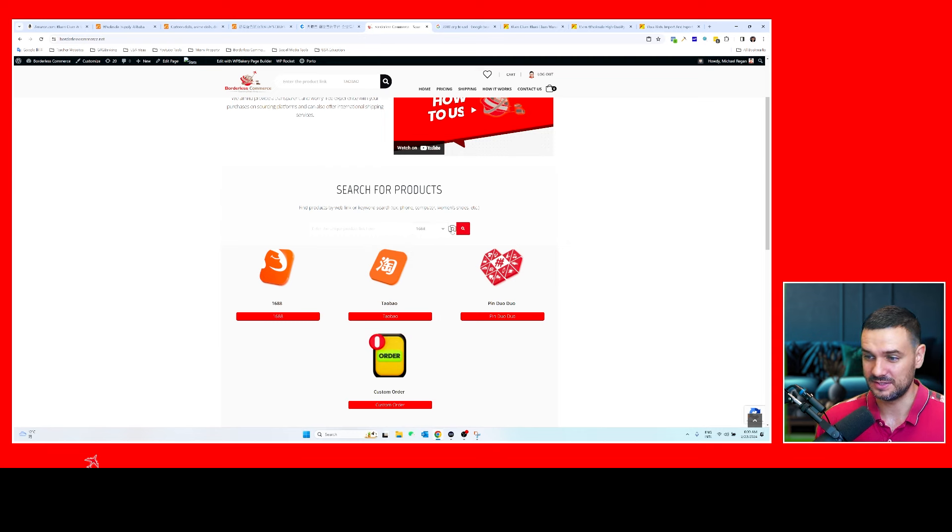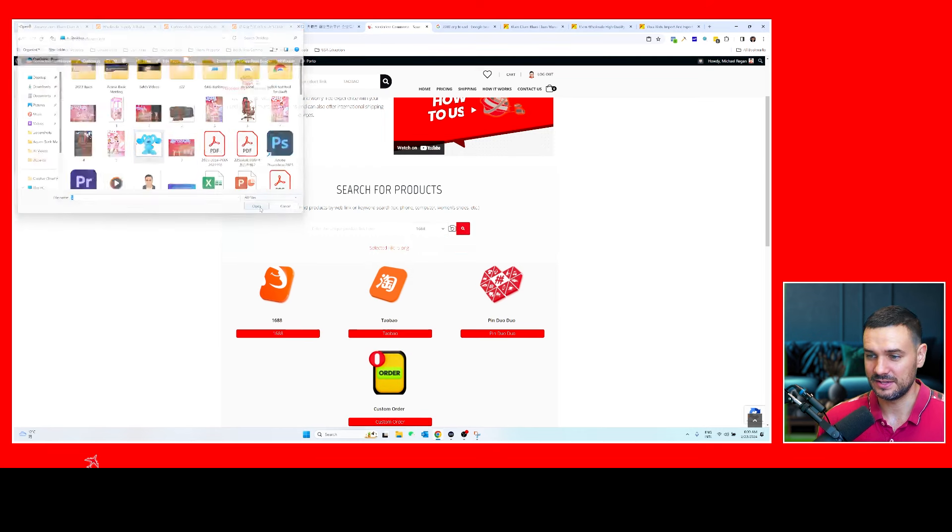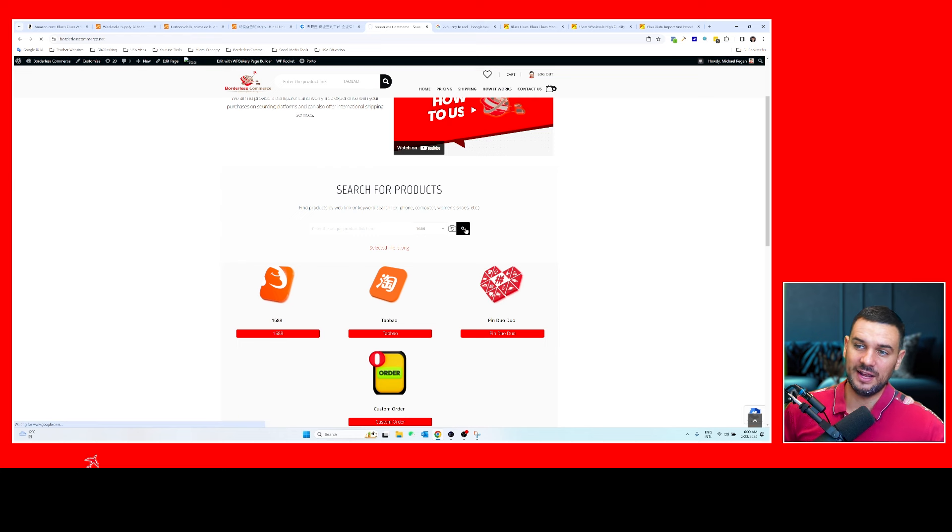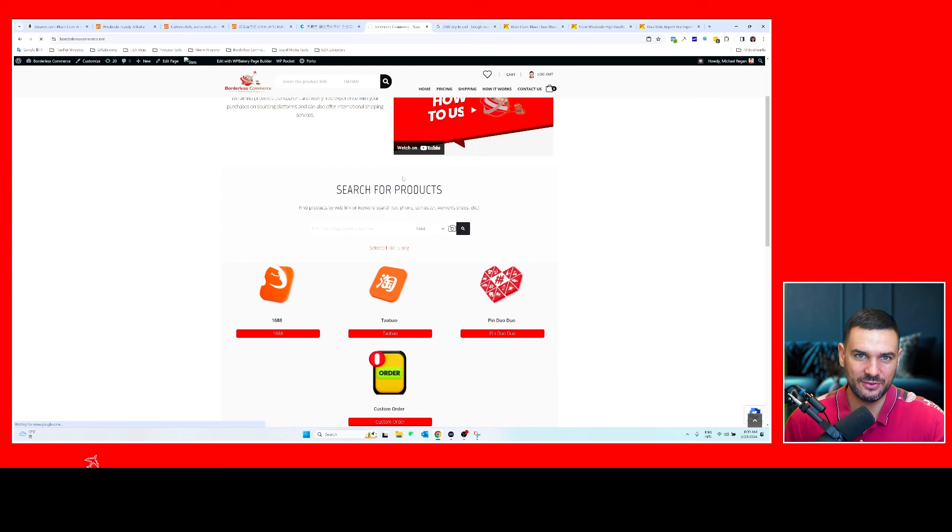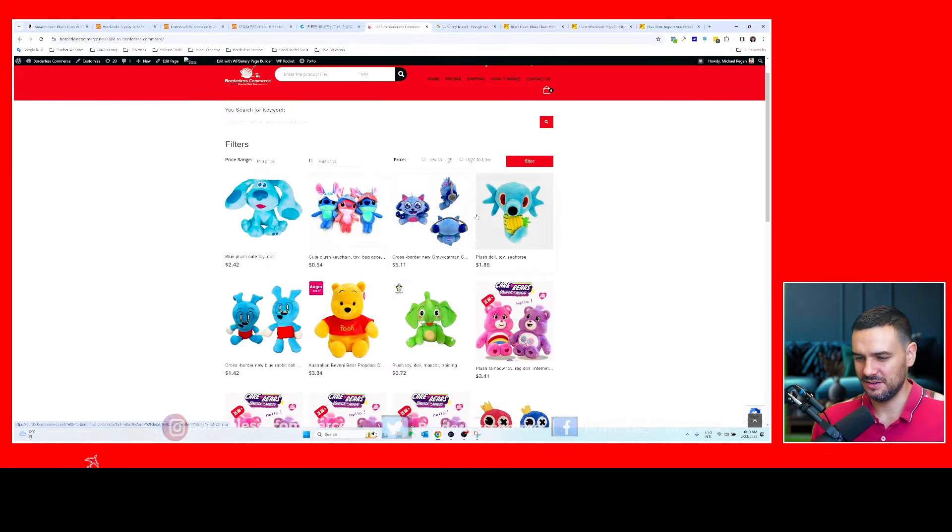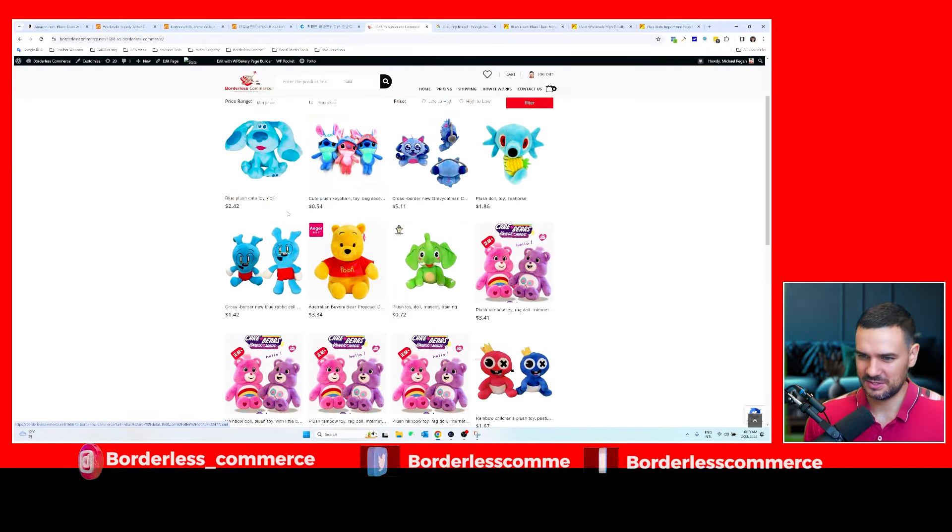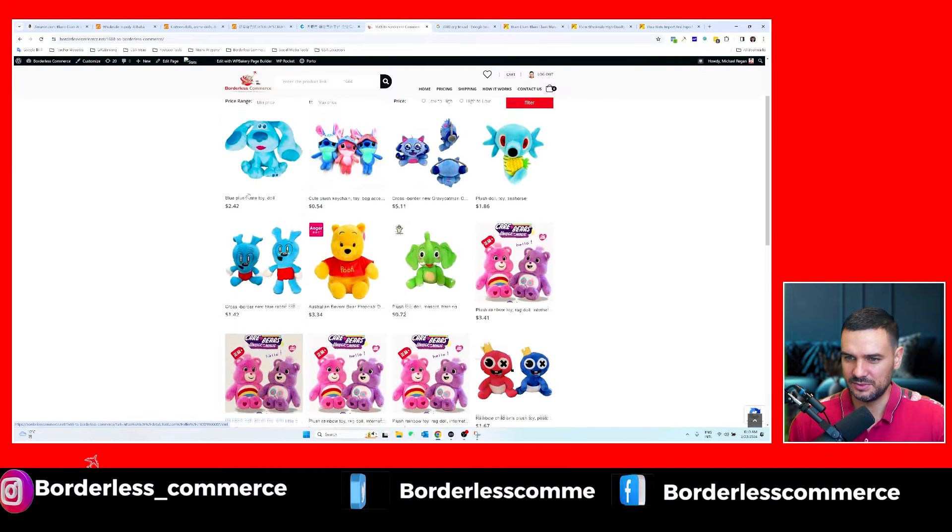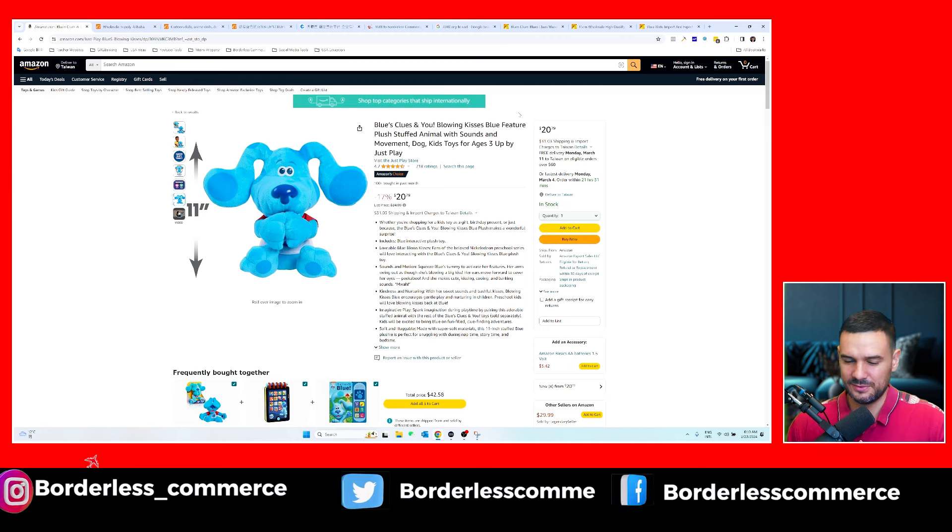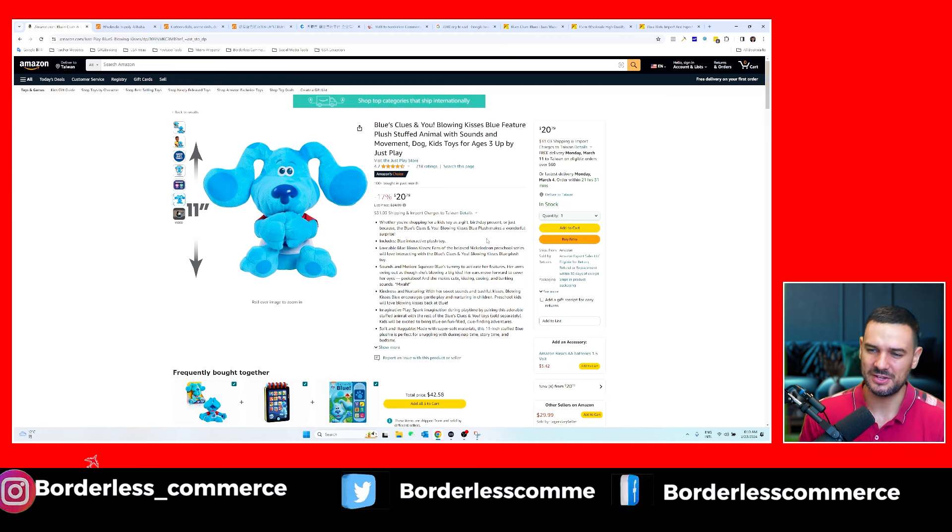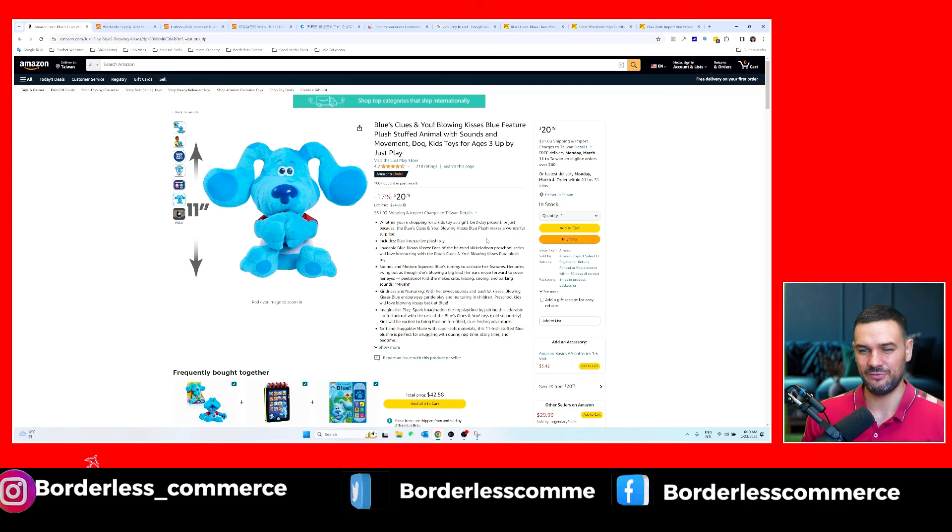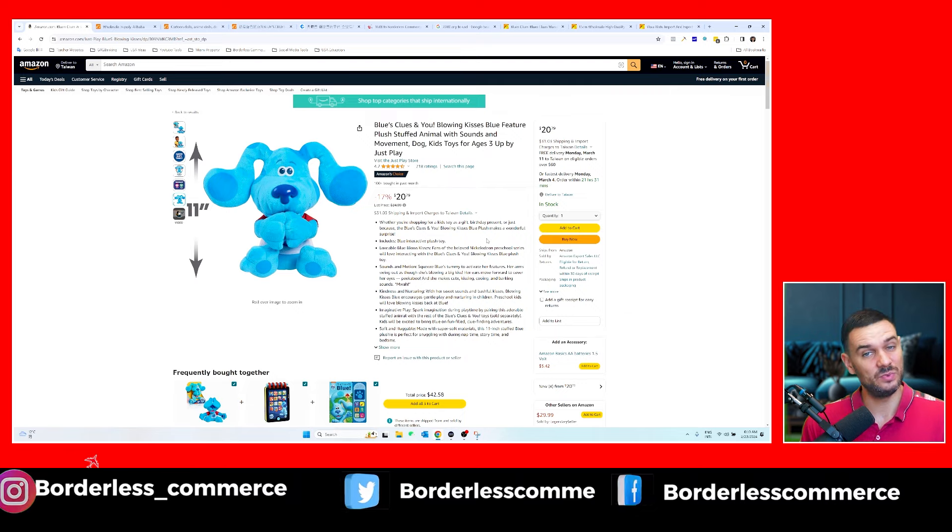So if you want to go to 1688 and you still want to find that same Blue's Clues, you can search for it and filter by suppliers there if you don't know how to use the interface for 1688. So you can see here it does the reverse image search and you can see the plush toy for two dollars and 42 cents, whereas here it's around 21 dollars. Be careful, this doesn't account for shipping, so make sure you have a freight forwarder, or if you want to use our services we can act as your freight forwarder as well.